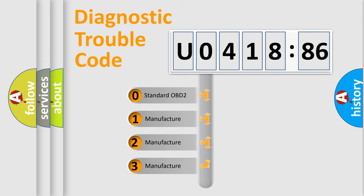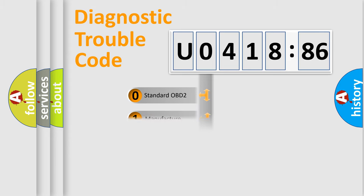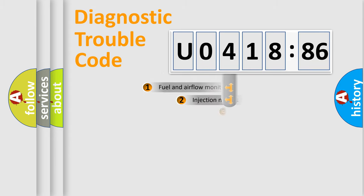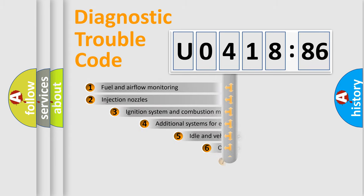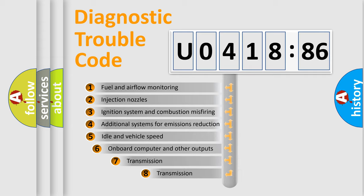If the second character is expressed as zero, it is a standardized error. In the case of numbers 1, 2, 3, it is a manufacturer-specific expression of the car-specific error.